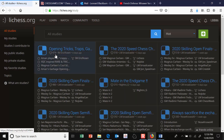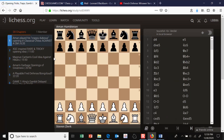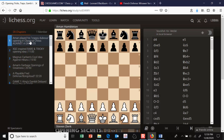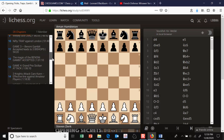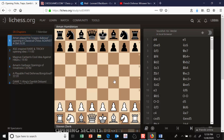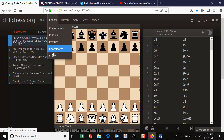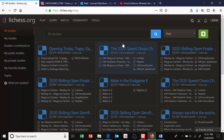We're going to talk about how to use a study, so you go to Learn and then Study and you get to this menu. These are all studies that people have created. A study is a place where you can store moves, analysis, and comments. You can even post links, and other people can view or modify the studies. On the left there are chapters you can create.